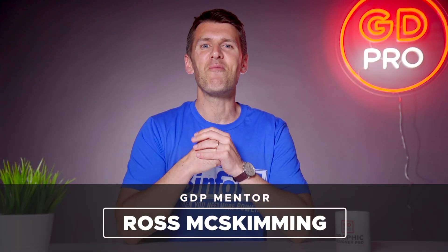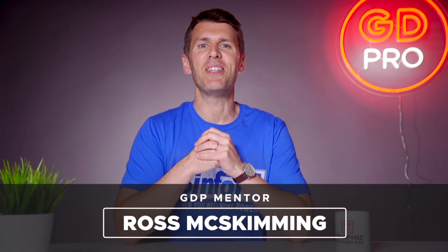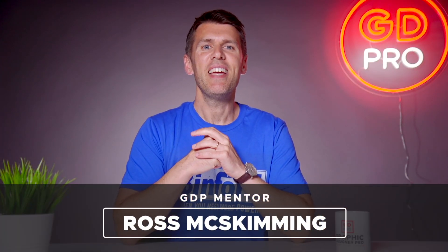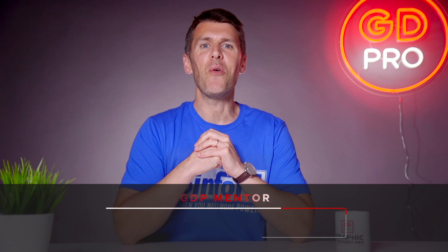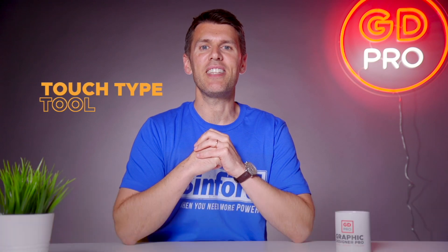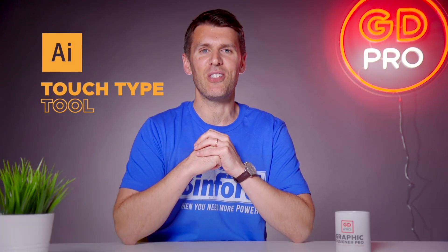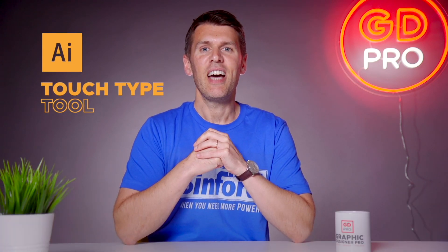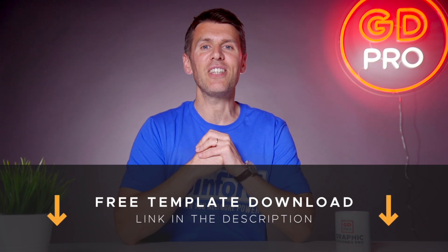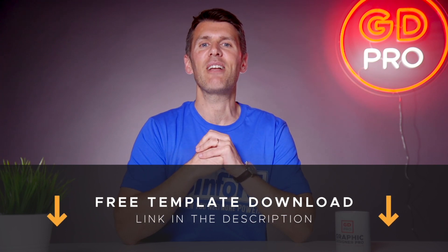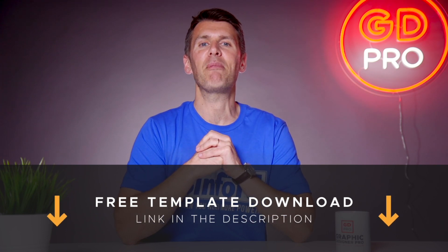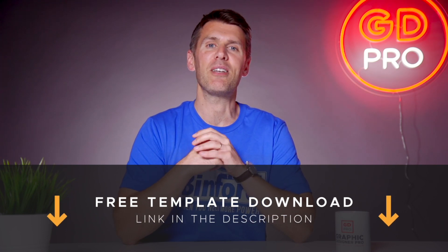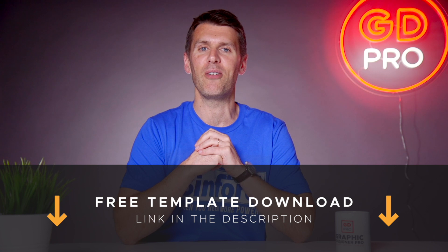What's up guys and welcome back to another episode of Tool Time. In this video we'll be looking at the Touch Type tool in Adobe Illustrator. And if you want to follow along, then as usual you can download a free template file for this lesson from the description below.